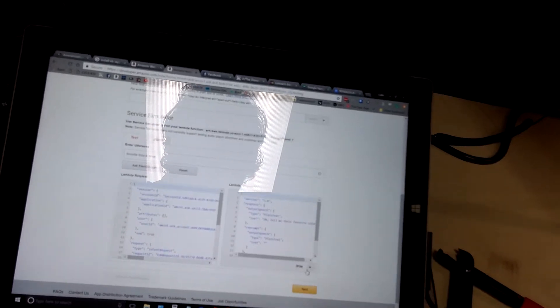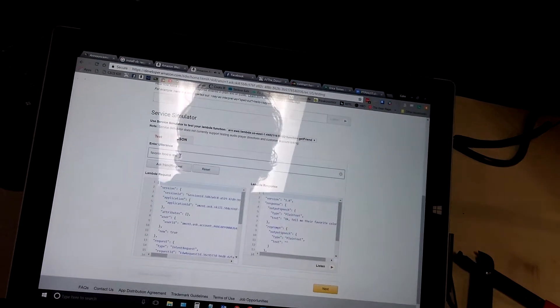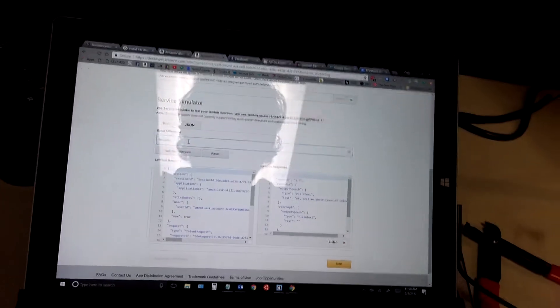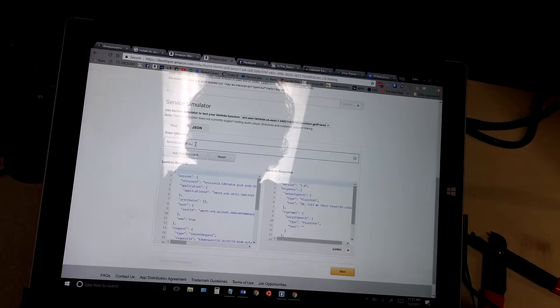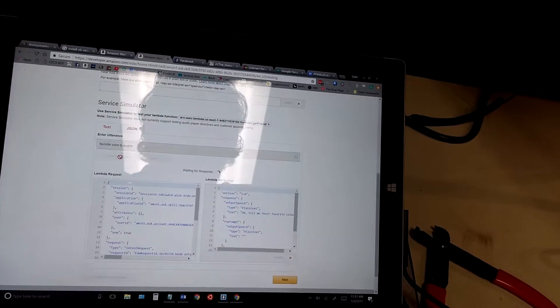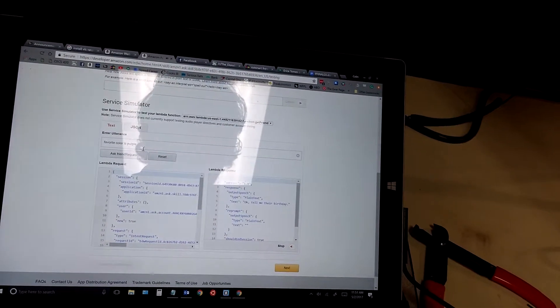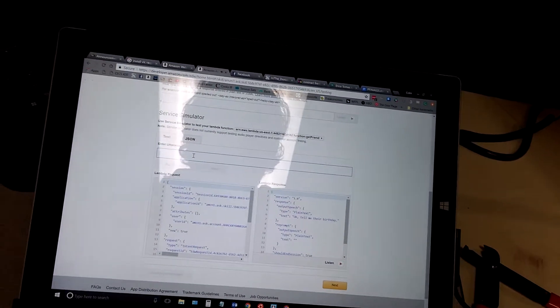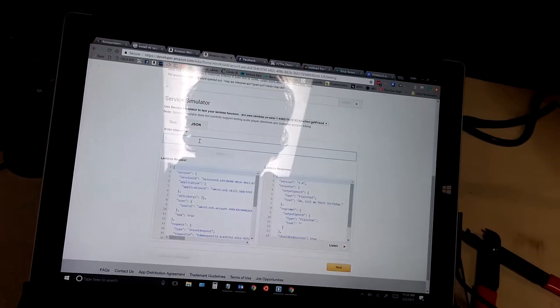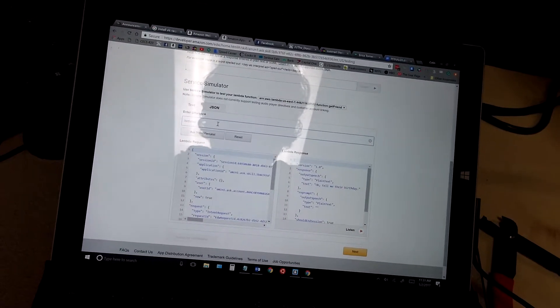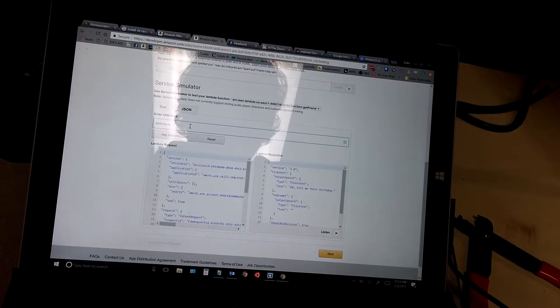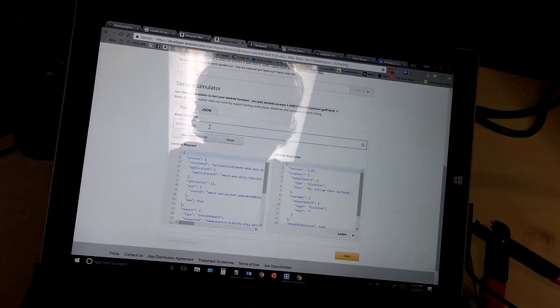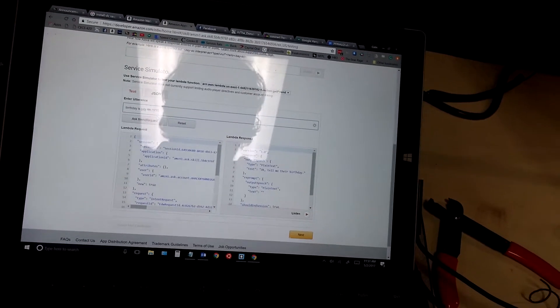And it'll ask us about the favorite color. Okay, tell me their favorite color. Charlie's favorite color is probably purple. Okay, tell me their birthday. And Charlie Murphy, being the true American hero that he is. Born on July 4th, 1776.